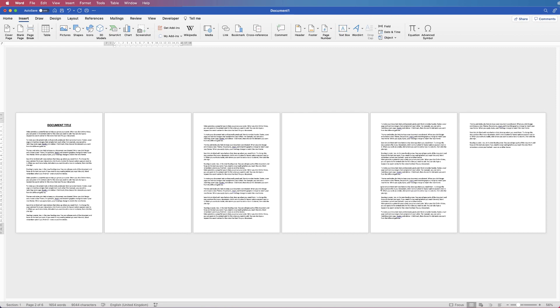Hi, and in today's video I'm going to show you several different ways you can delete a blank page in Word. As you can see, I've got a document up here with two blank pages in my document.